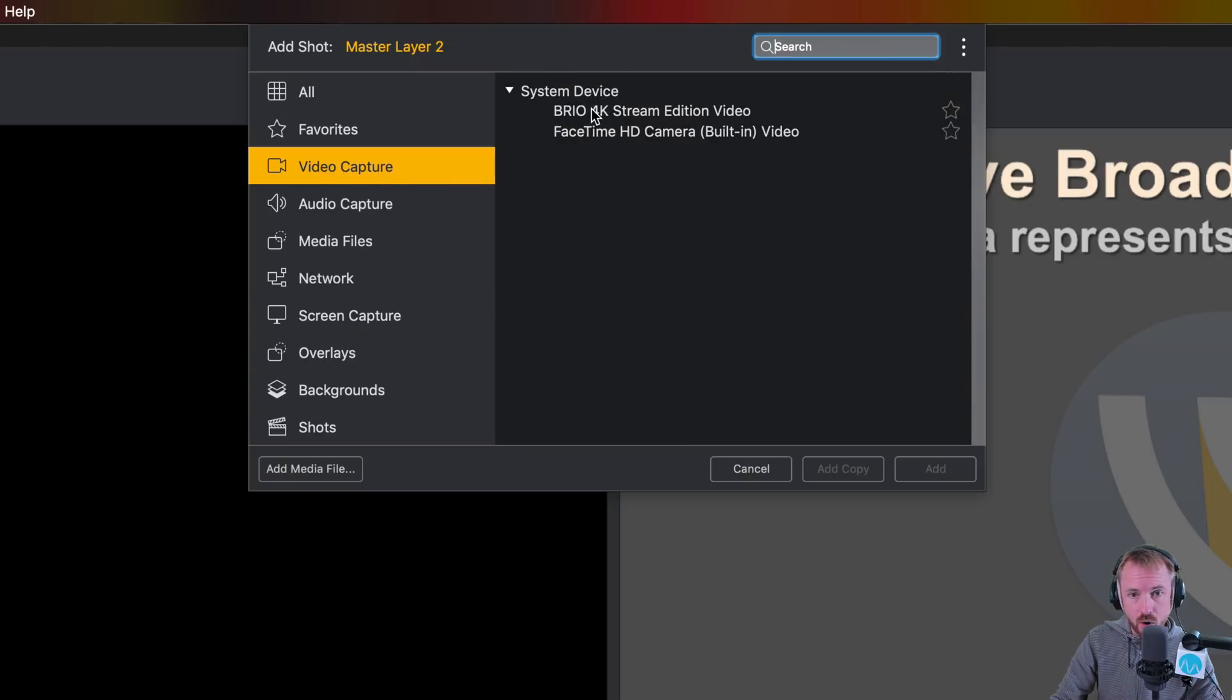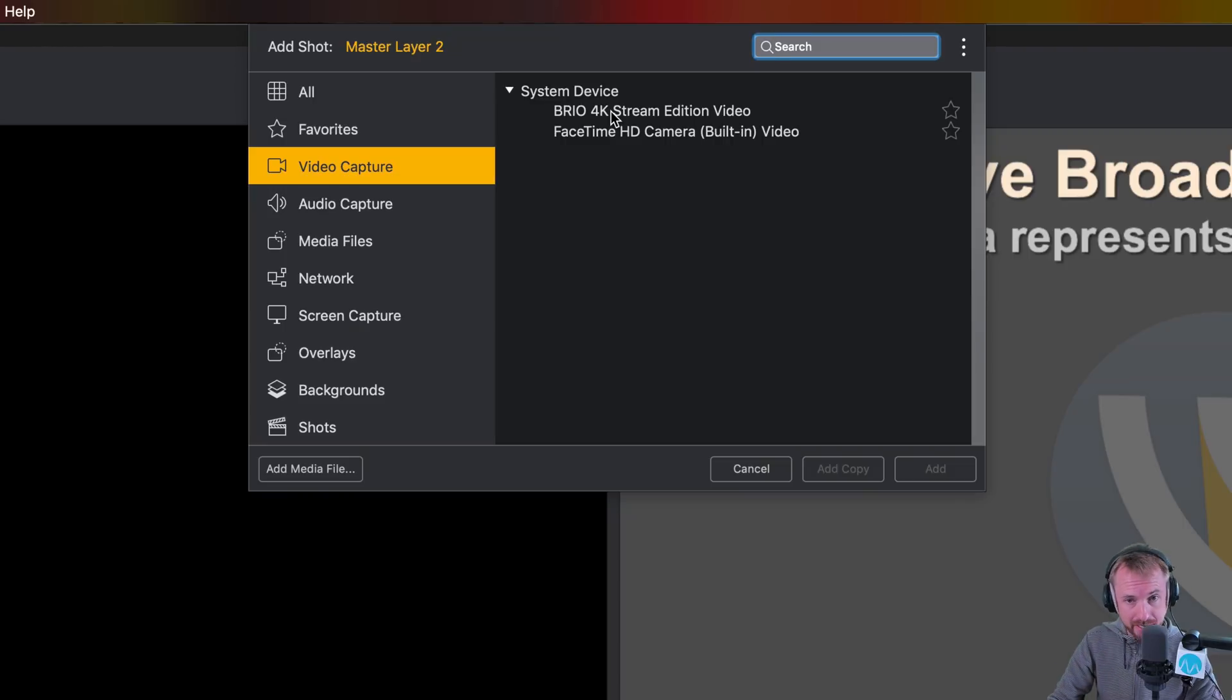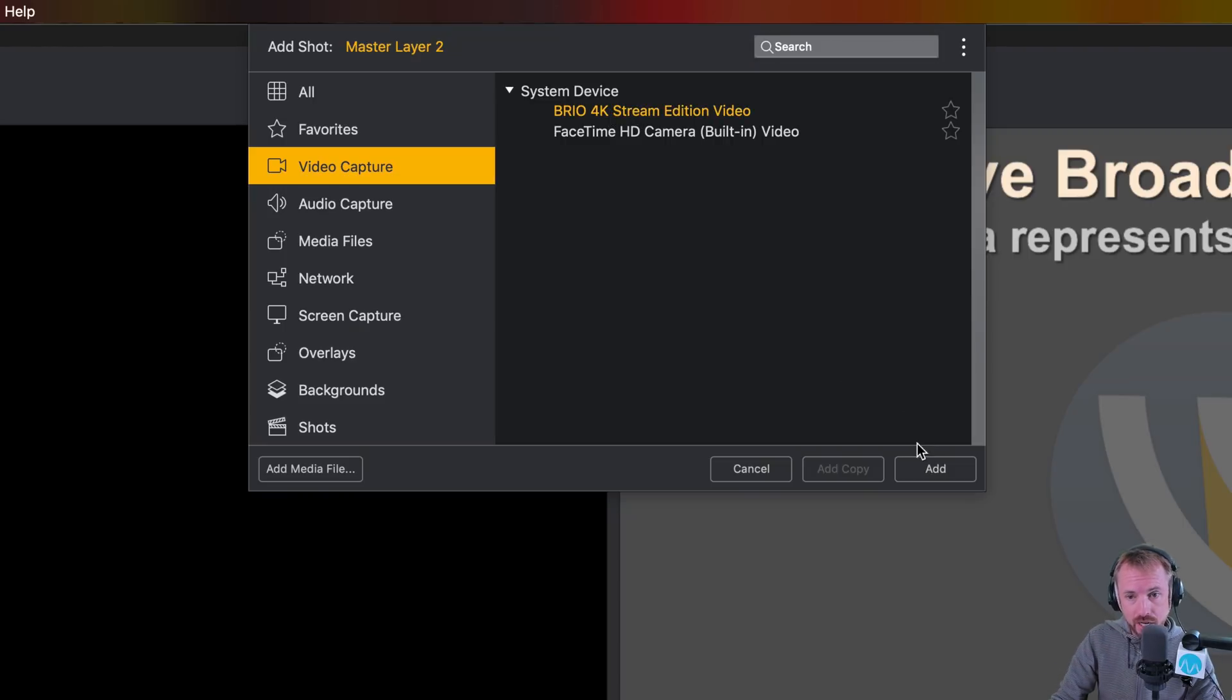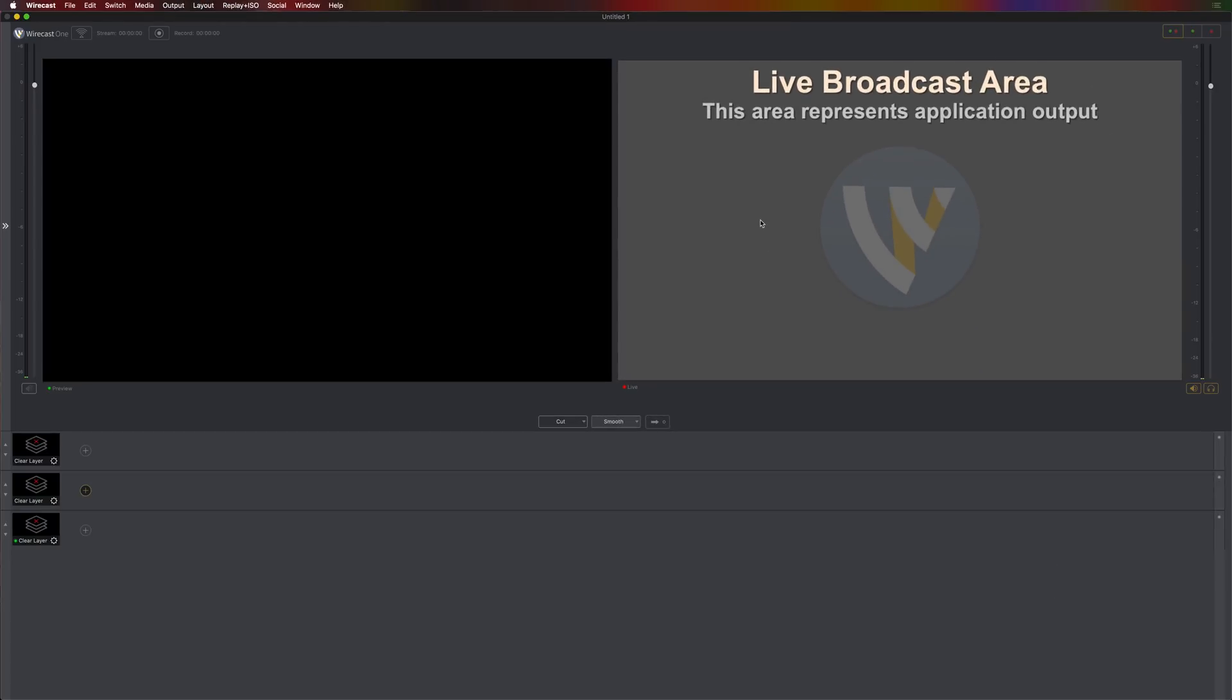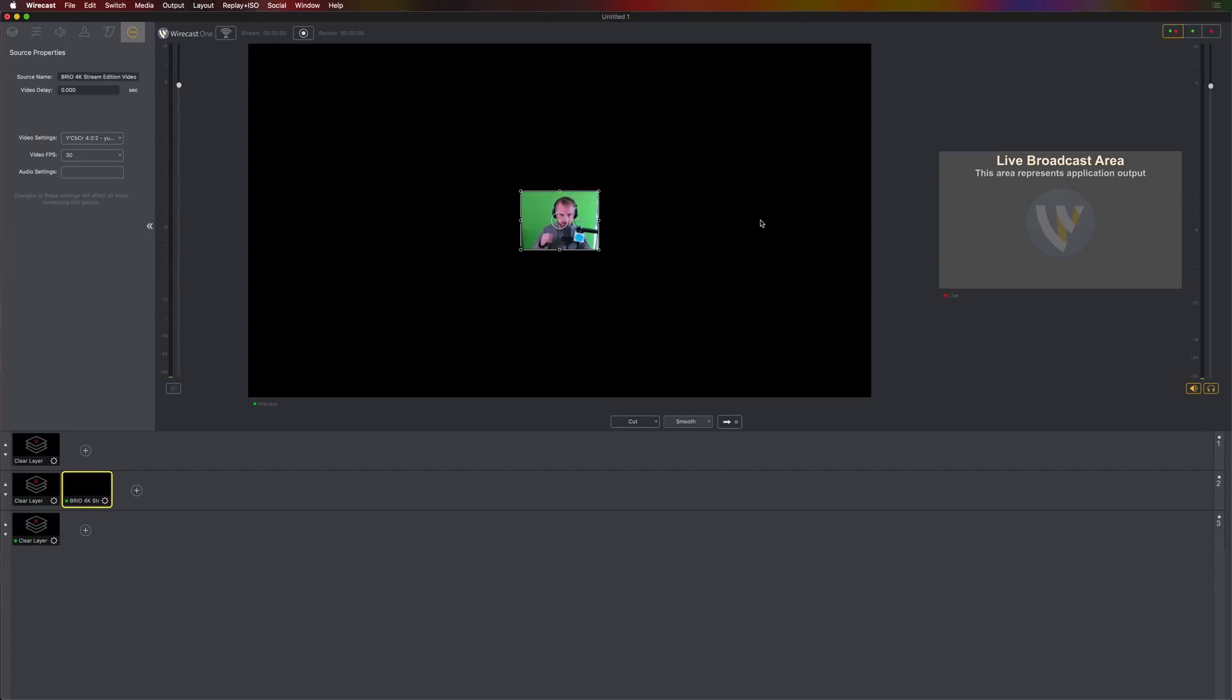And you can add one system device to Wirecast One, which is enough for basic live streaming. I'm going to pick the Logitech Brio 4K Stream webcam. It's brilliant. Really like it. Click add and within moments it will boot up and there I am on the screen, but I'm tiny. I'm a postage stamp. How do I get that sorted?